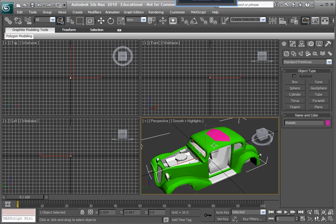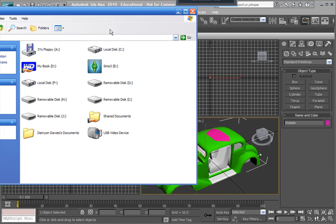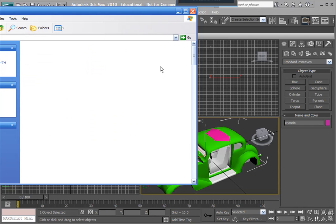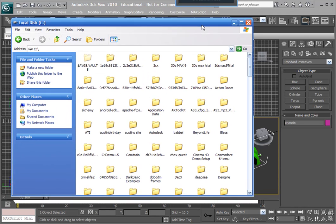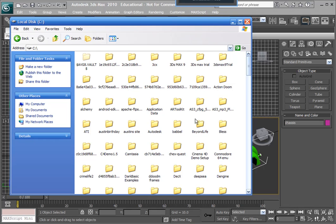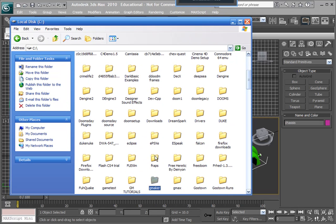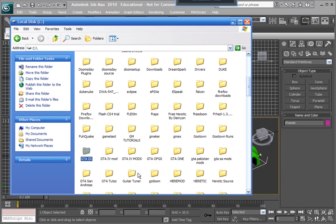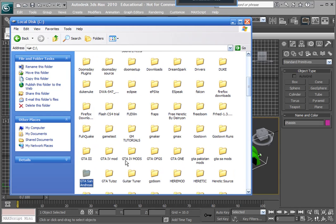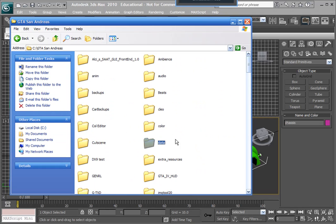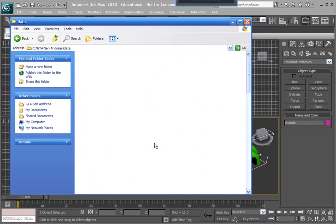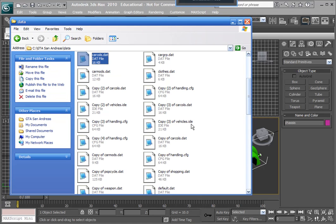So now we've got to reconfigure carcalls.dat. So that's in your GTA installation, I forget where, okay hold on, because I didn't have this all organized, sorry guys, GTA San Andreas, right here, data, and carcalls.dat.